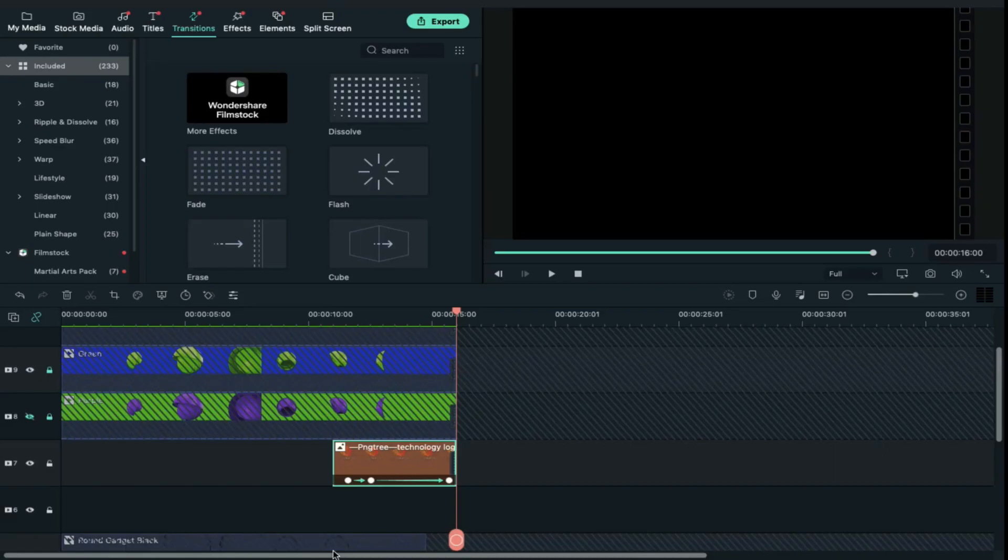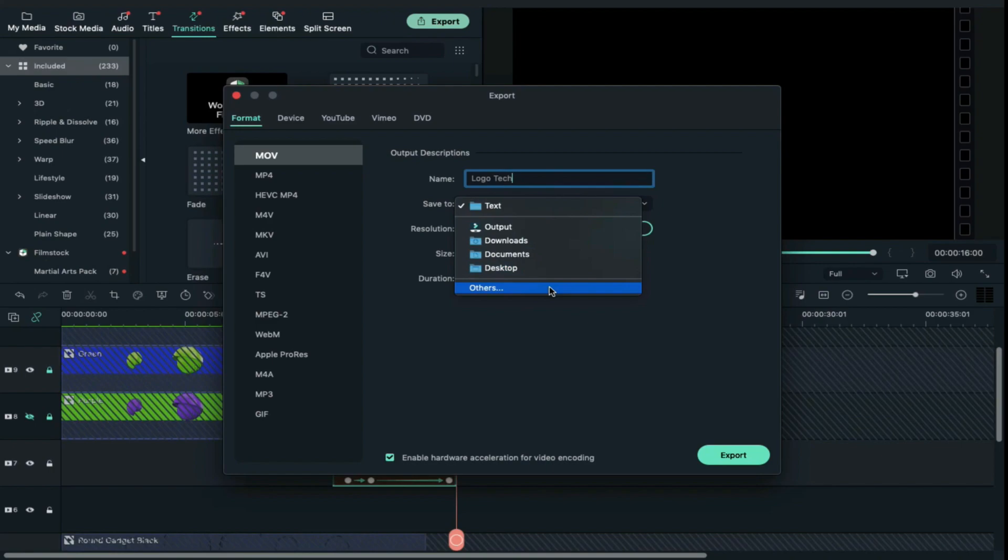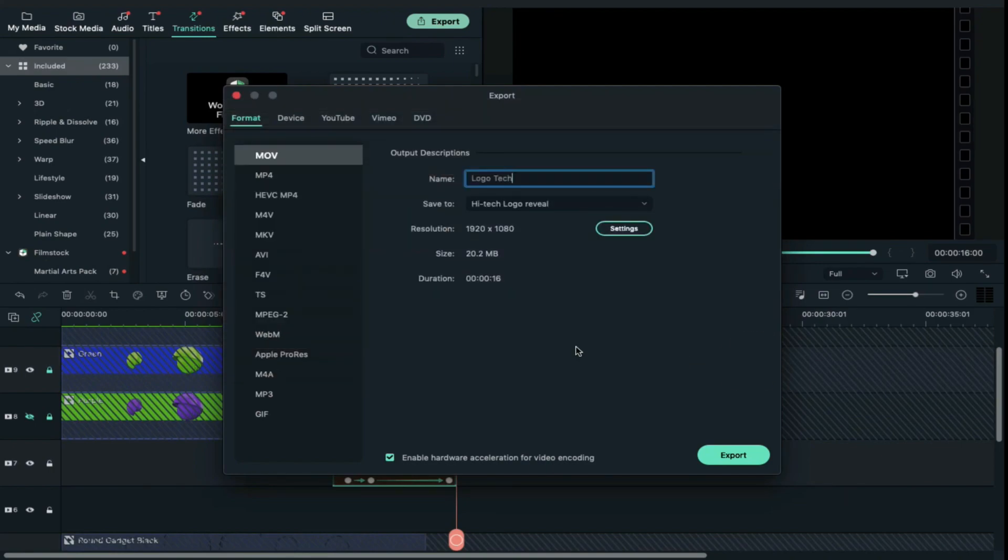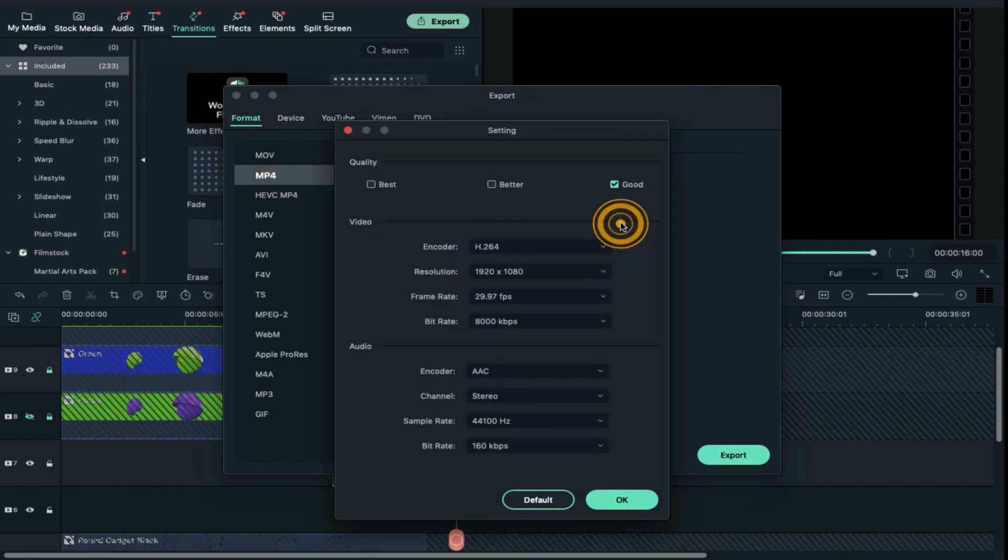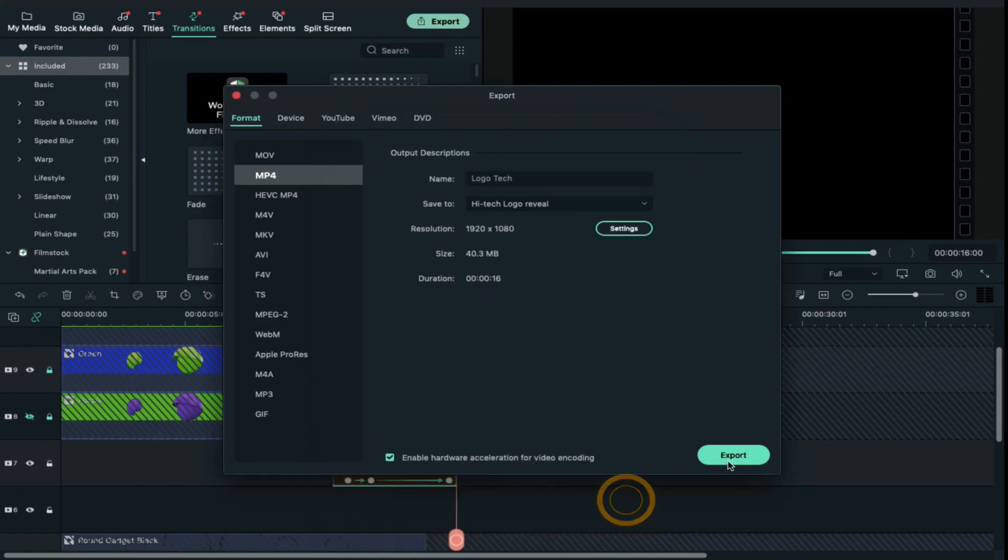To export it, click on export, give name to your logo or give name to your file, select folder of your choice, and select format of your choice. Then click on settings, quality select best, and increase frame rate to 60 frames per second and click OK and press on export.